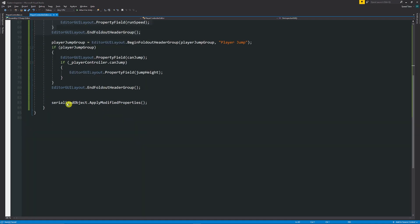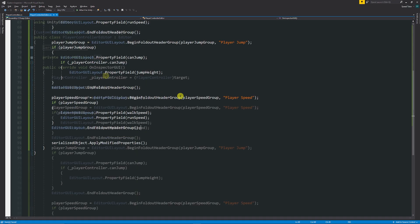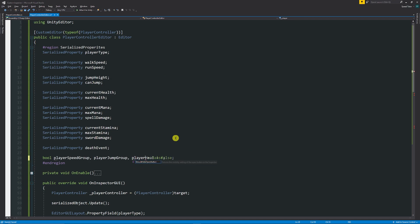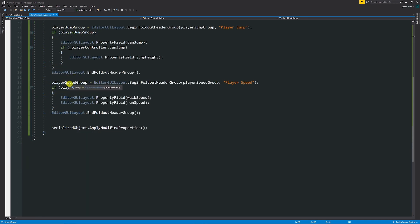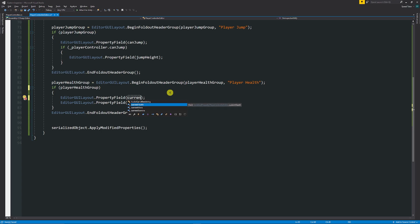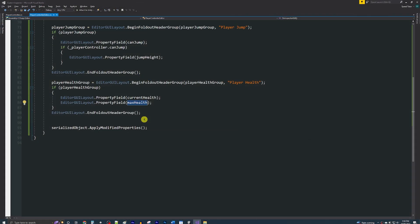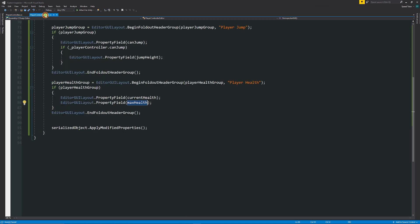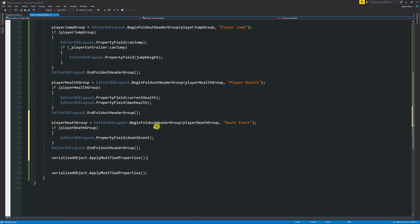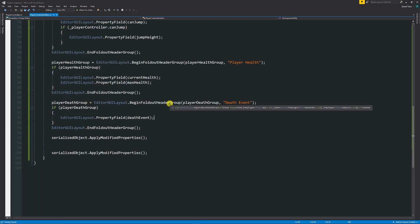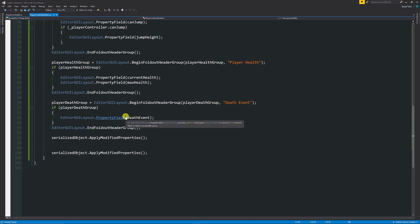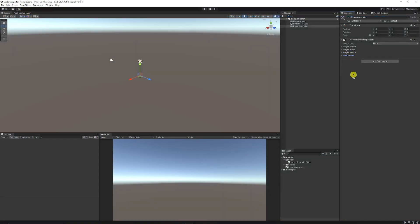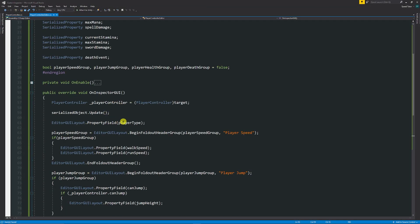We can continue building the inspector using the same pattern. Add another boolean 'playerHealthGroup', copy the foldout structure, and inside show 'playerCurrentHealth' and 'maxHealth' property fields. For the last section, create a 'playerDeathGroup', add the header, and add the player death event property. When you open that group the event is already there. We now have all our groups organized.